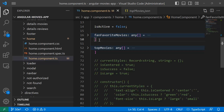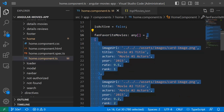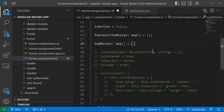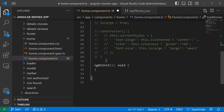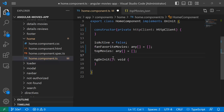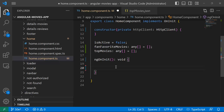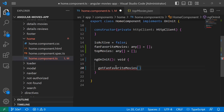I'll clean up the data, leaving an empty array for fan favorites and another empty array for top movies. I'll also clean up all the comments. Then using ngOnInit I'll call two methods which are going to load the data — the first method is getFanFavoriteMovies and the second one is getTopMovies.